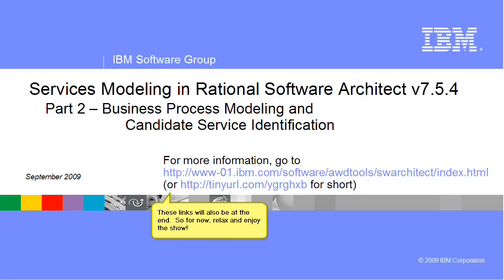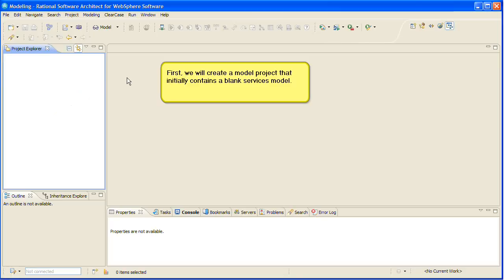This is part two in a four-part series on the new services modeling tools in Rational Software Architect version 7.5.4. In this segment, I will build a simple business process model using the new business process modeling tools, then I will derive some candidate services from it using the new services modeling tools.